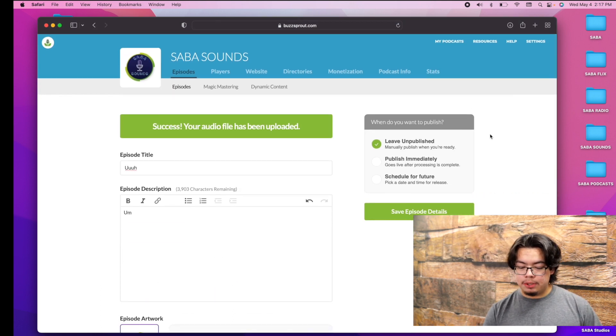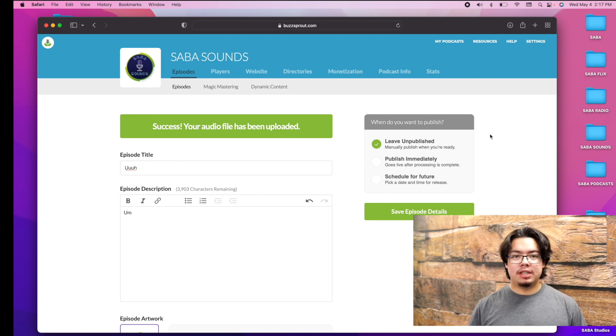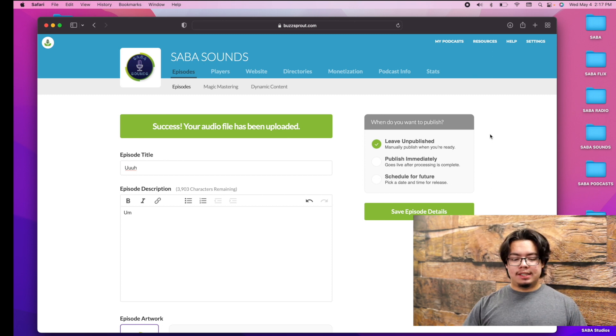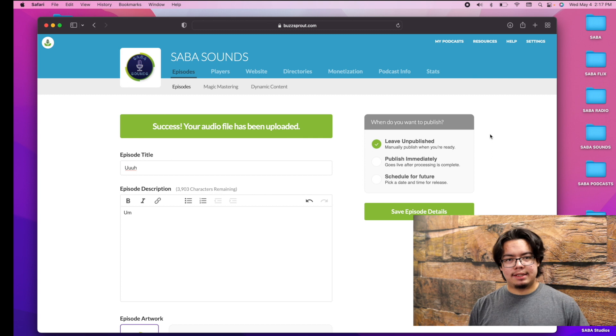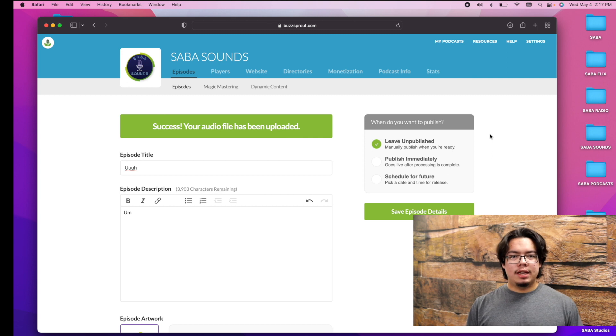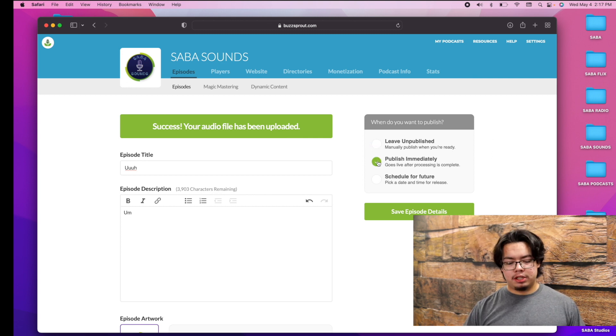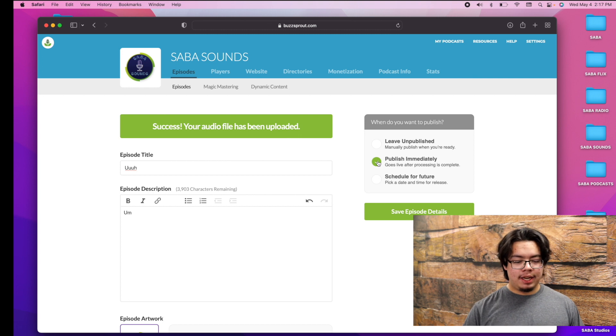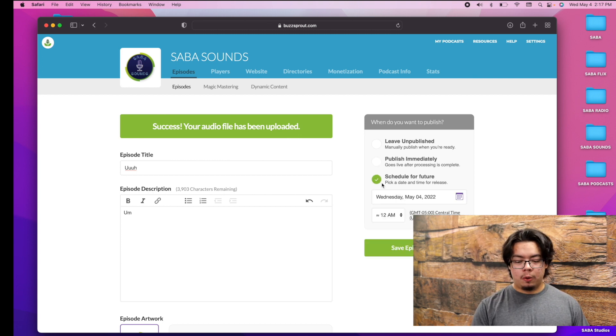But then you can go ahead over here and leave unpublished, meaning that you can go ahead and later publish it at a specific time. Let's say it's a Sunday podcast but it's Friday, so you're just going to wait a couple days and then manually do it. Or you can go ahead and publish immediately, meaning that it's going to show up on all those places right away.